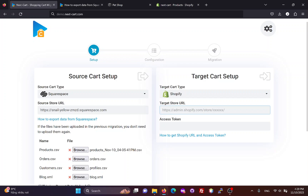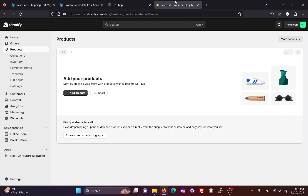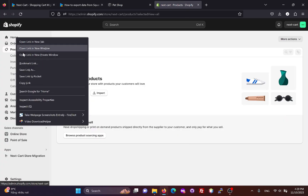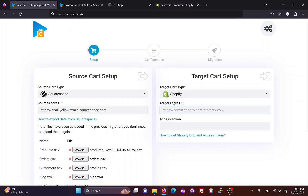Next, we need to fill in the original URL of the Shopify site. You can copy the Shopify store admin URL and paste it in the migration tool.